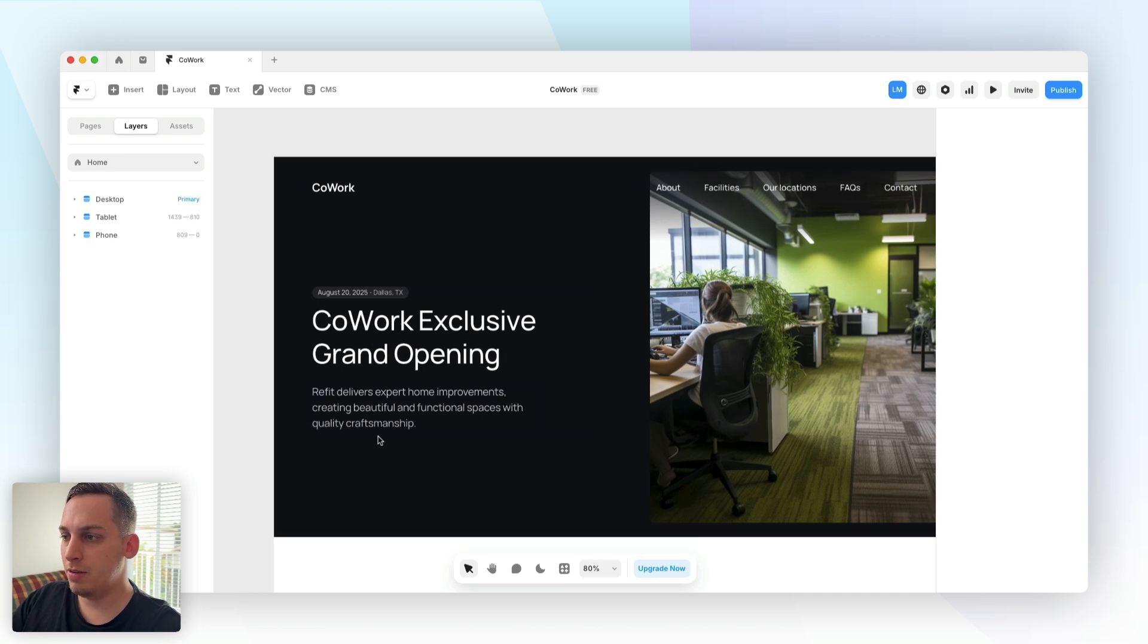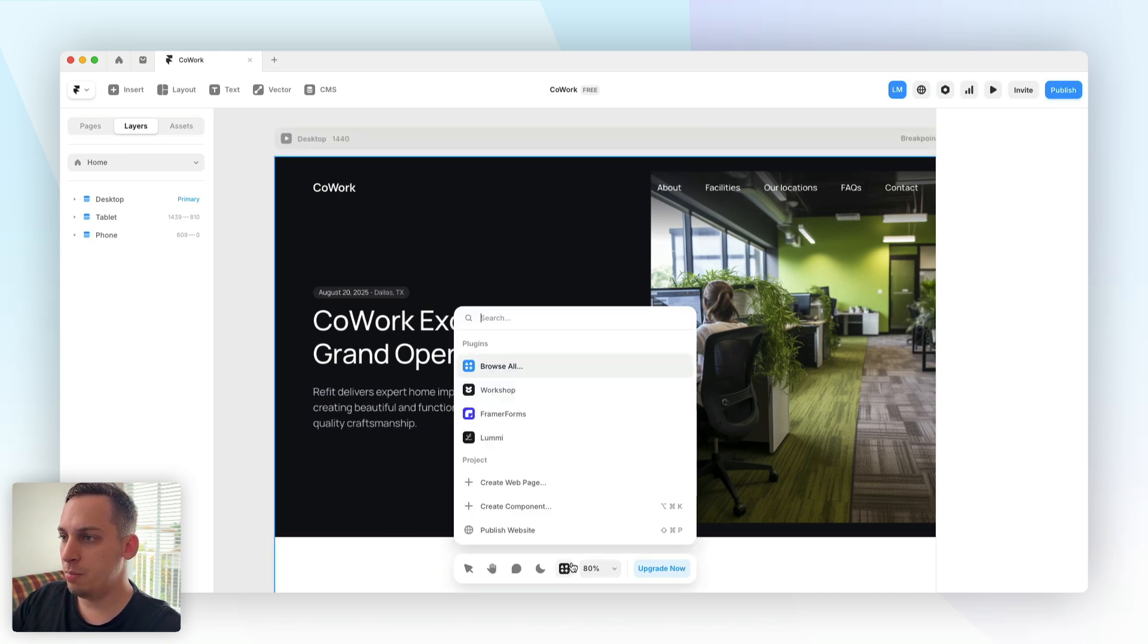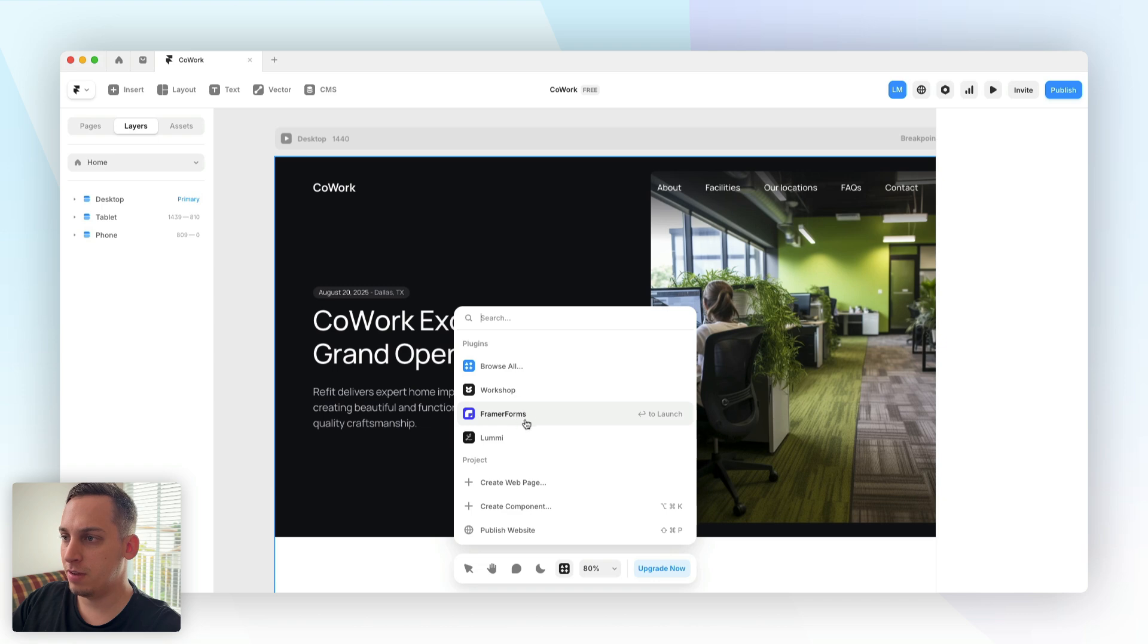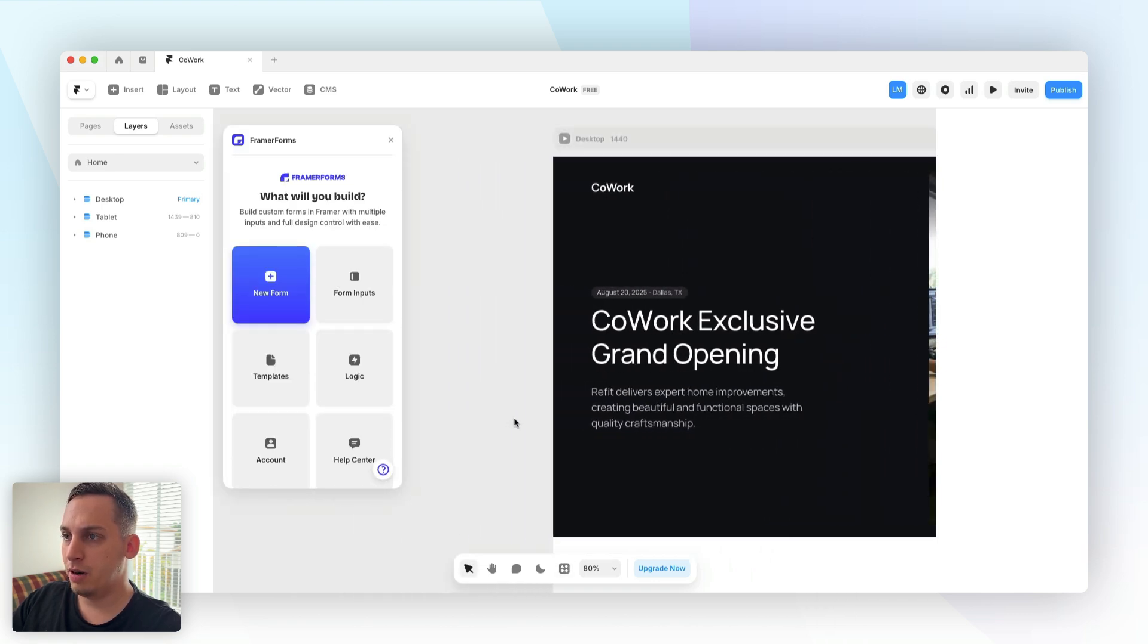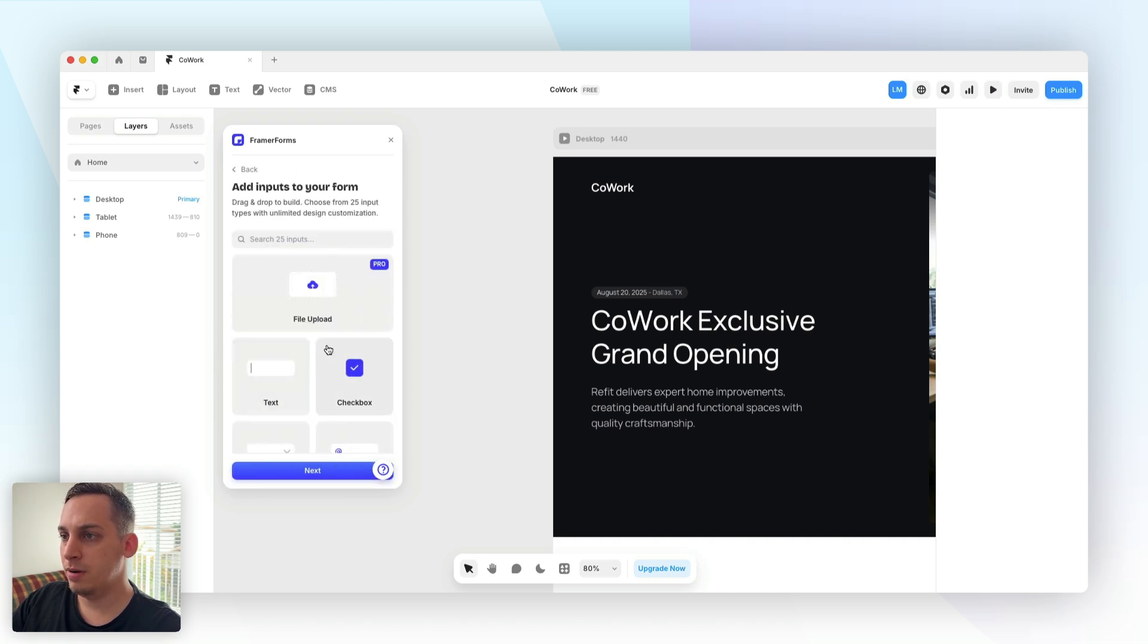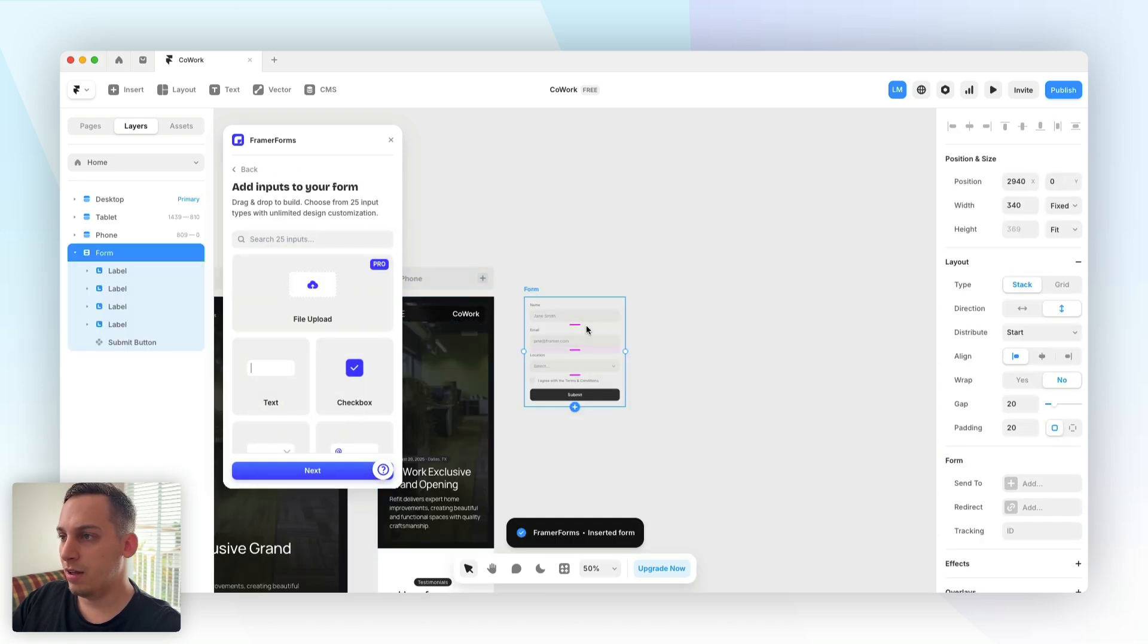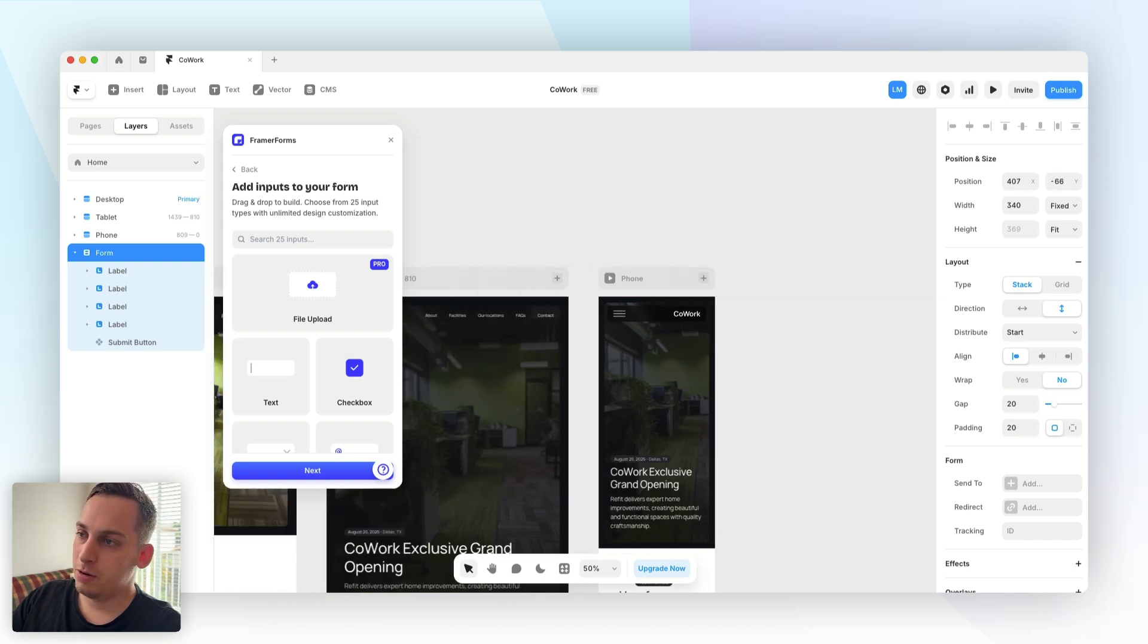So inside of this section we want to add some type of form maybe underneath this text. I'm going to open the plugins and search for Framer Forms. In this case it's right here. Click on that and I want to click on new form and let's do a single page form. Once you click on that it's basically going to add the form here in your canvas.